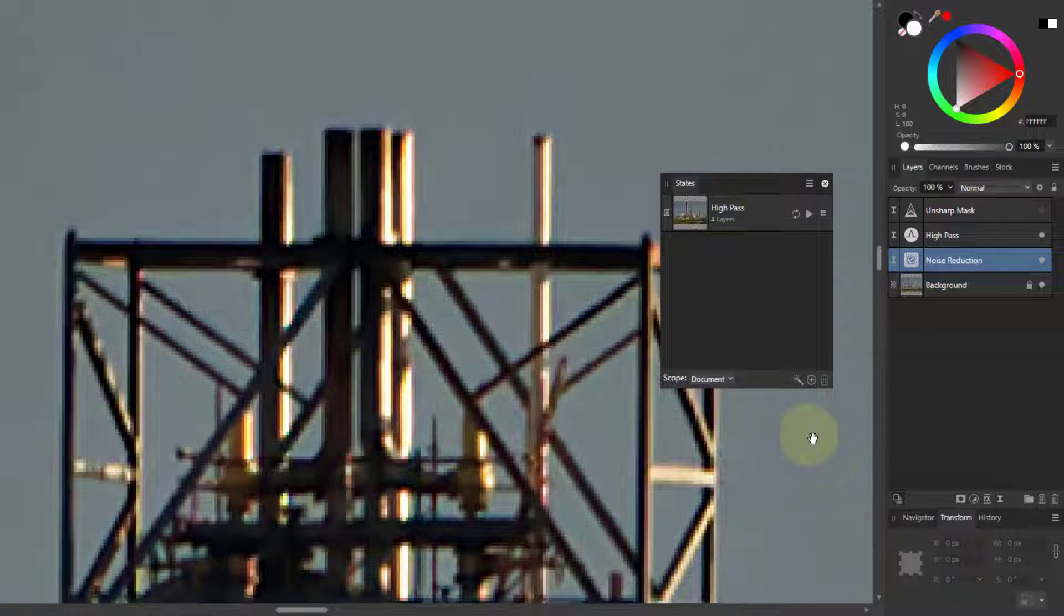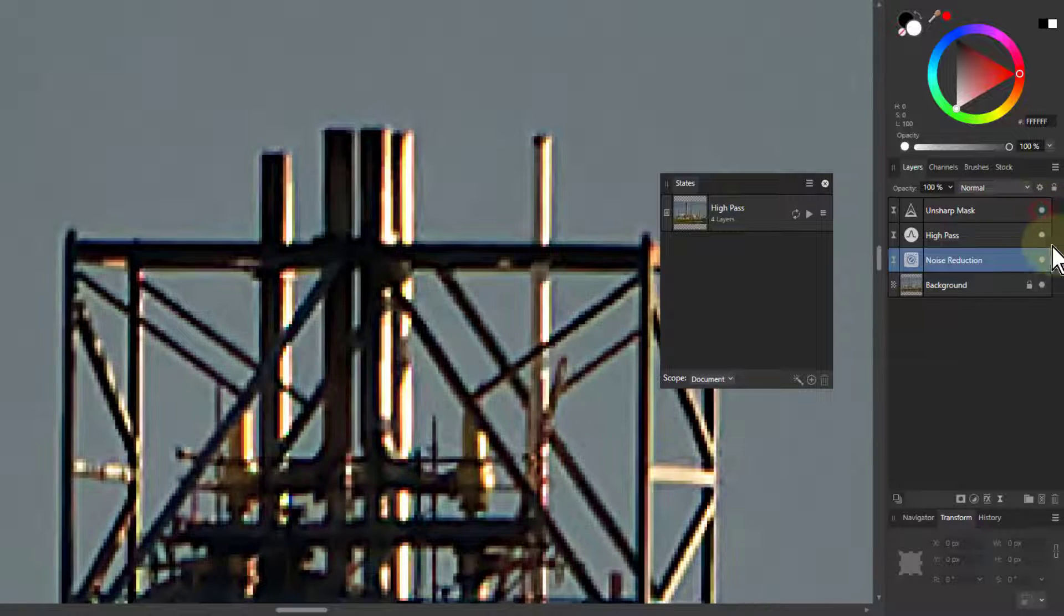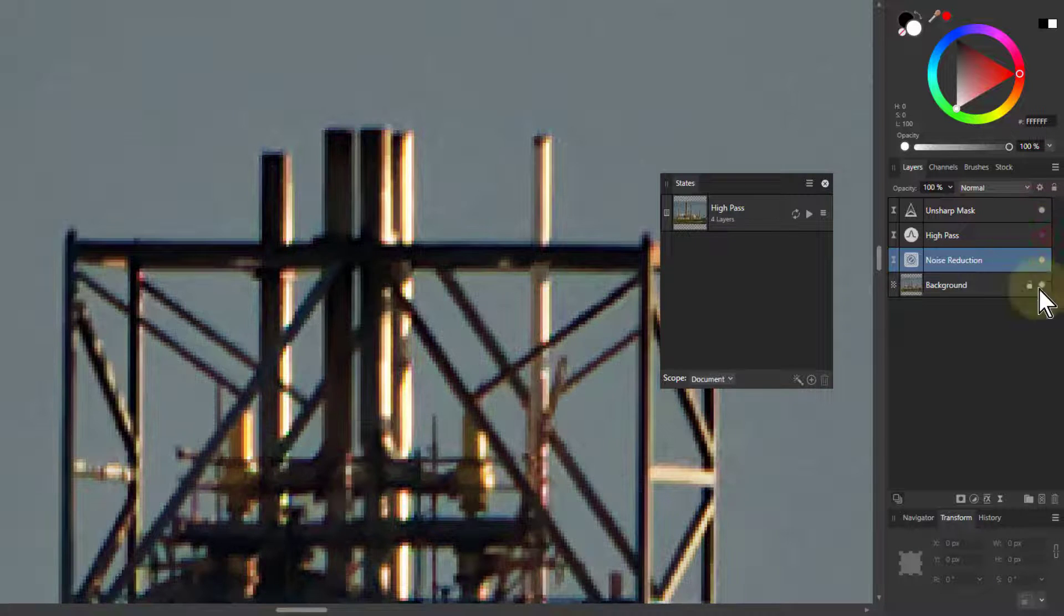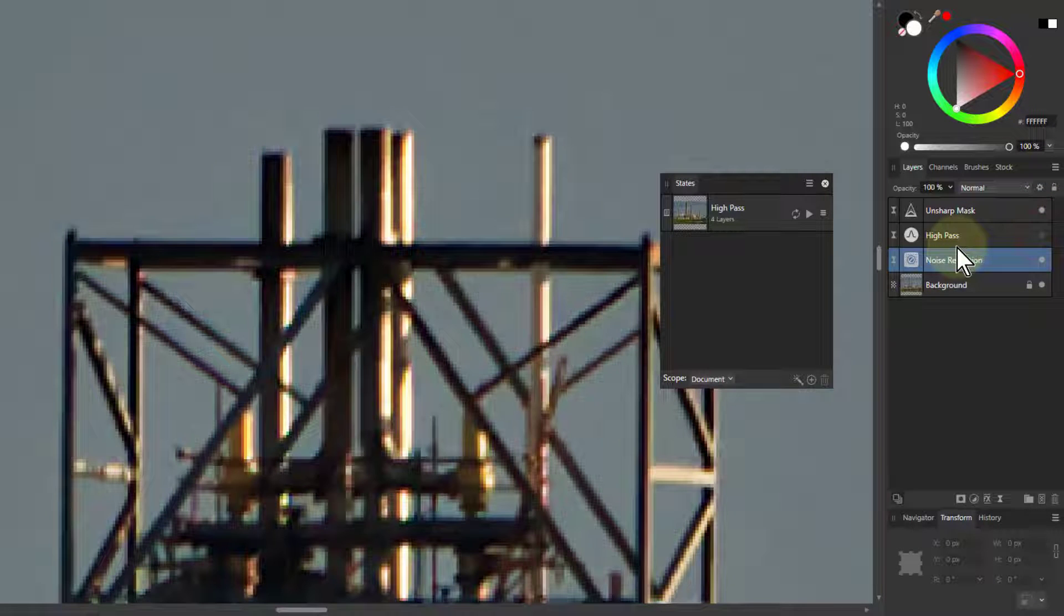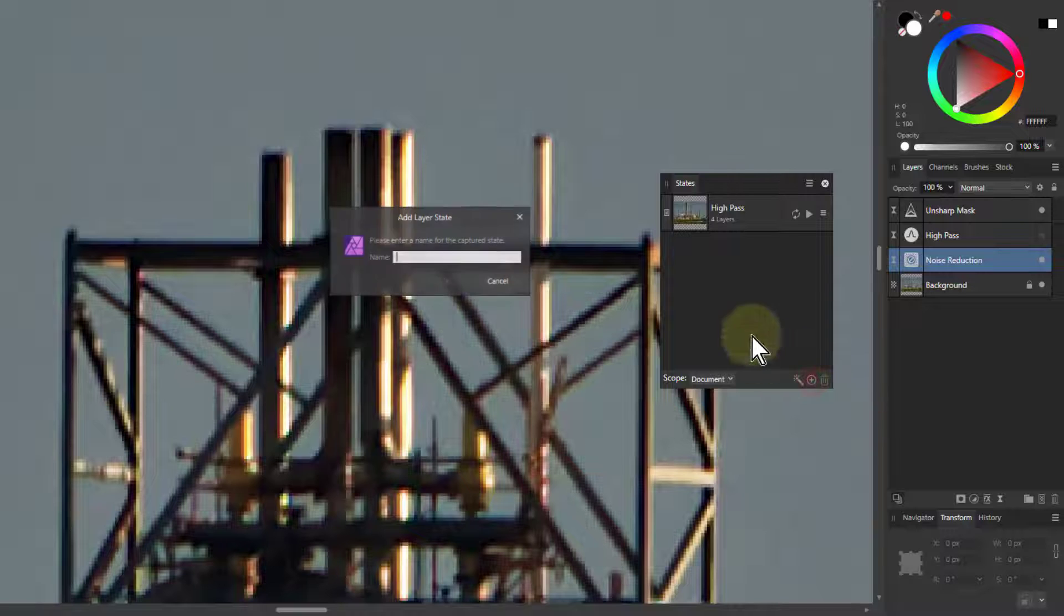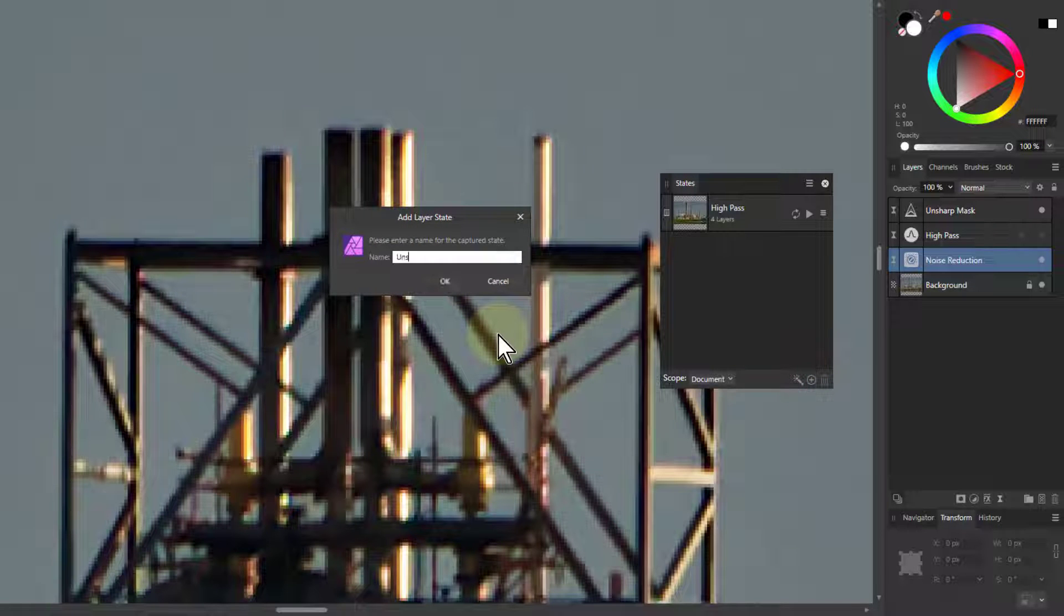Now then, if I put another one on, in which I set it up beforehand, turn on the Unsharp, turn off the high pass, and plus now, and I'll call that Unsharp.